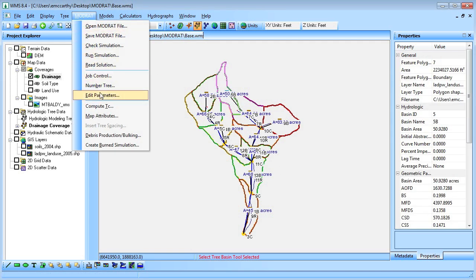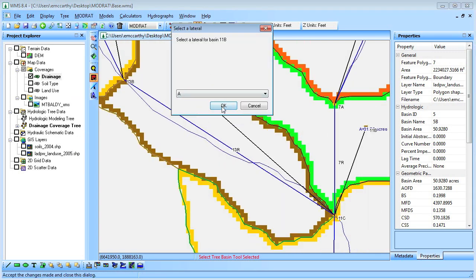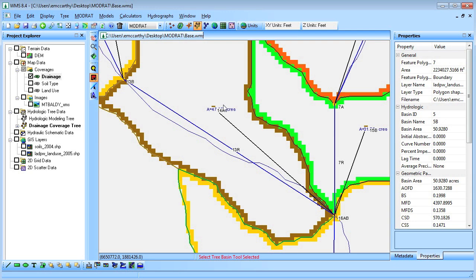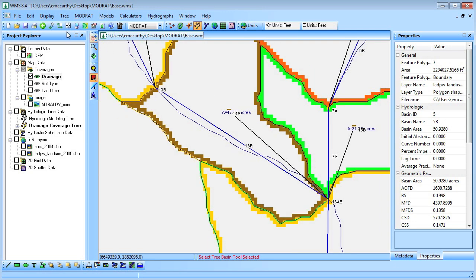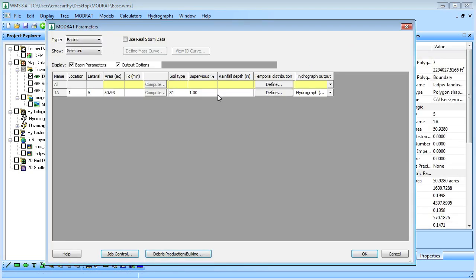Because modrat has a specific naming convention, we will use WMS to assign the correct names for each basin and reach. We will then select a basin to verify that the soil type and percent impervious values have been properly mapped to it.